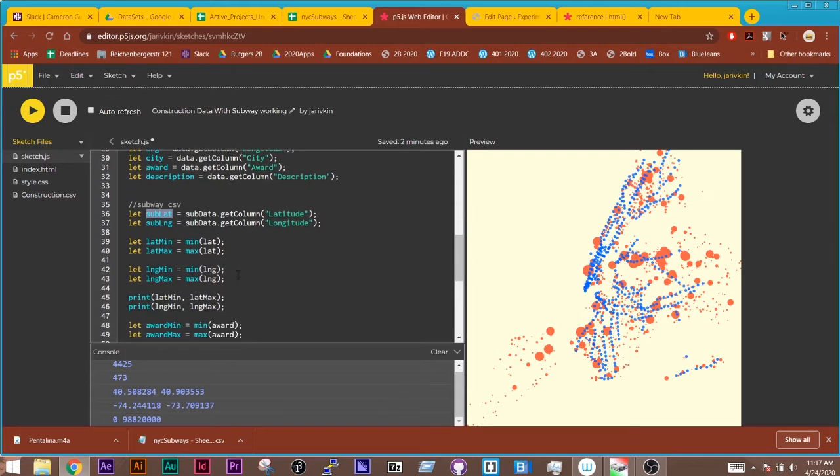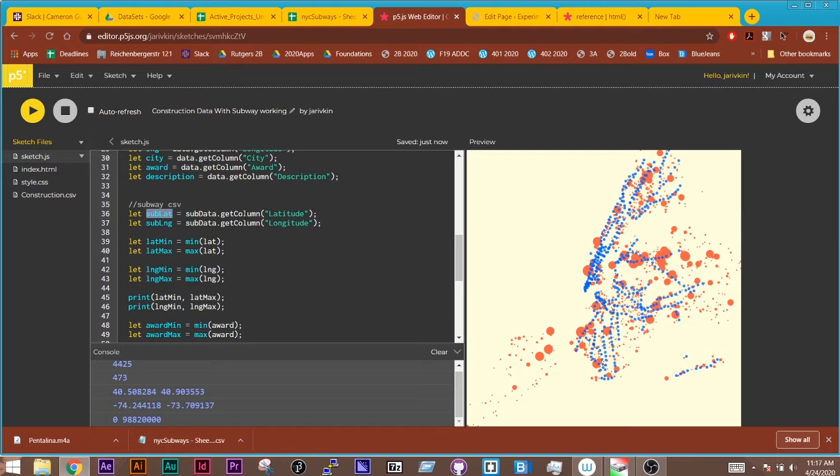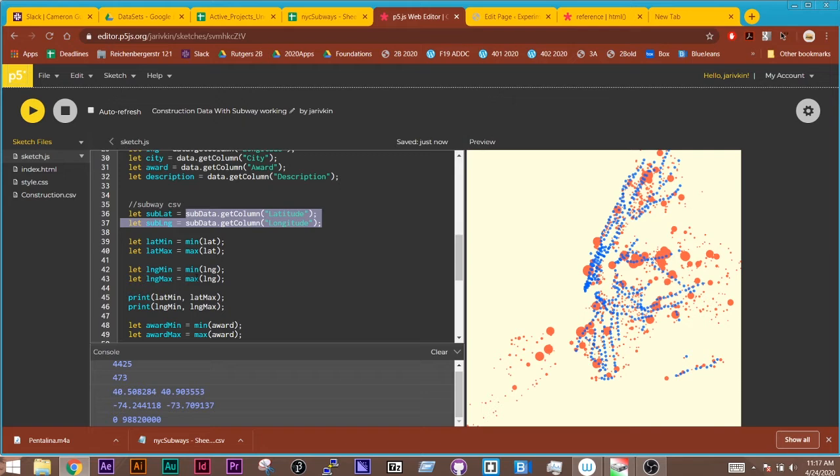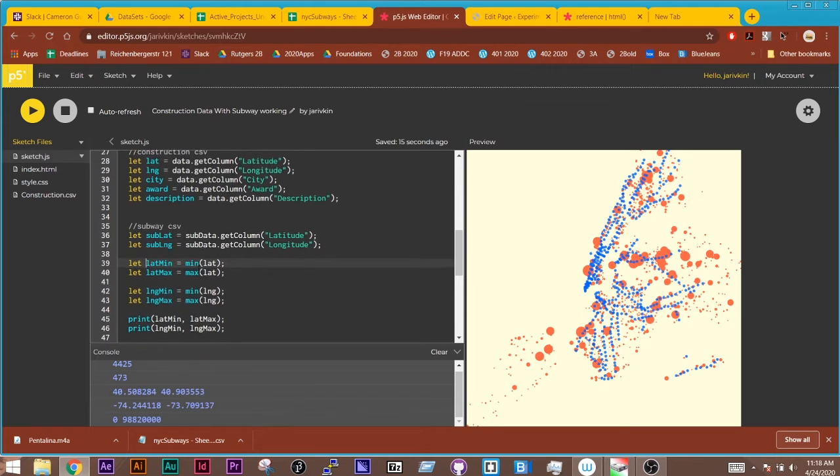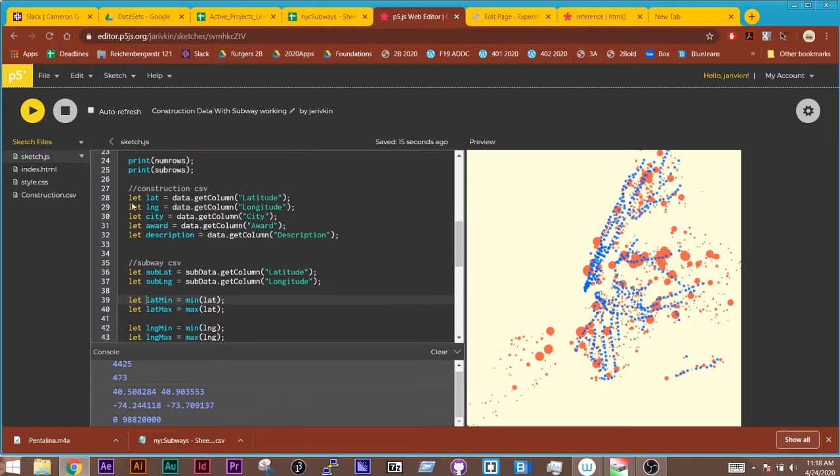Now here's kind of interesting because I want these to be scaled the same way. I don't need to get the minimum and maximum value for the second set of data, because I want them to be mapped on the same scale as my original set of data that I was bringing in. So here I'm getting the latitude minimums and maximums and the longitude minimums and maximums, and those are coming from the construction CSV.